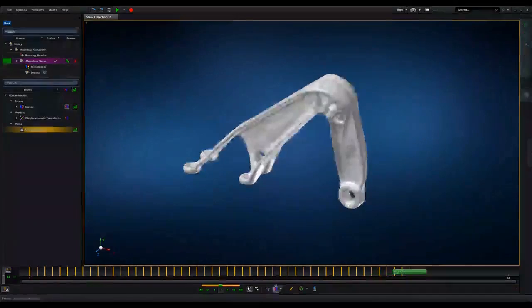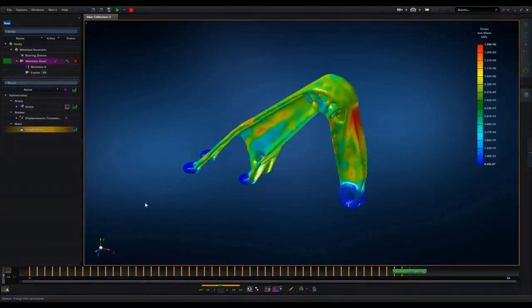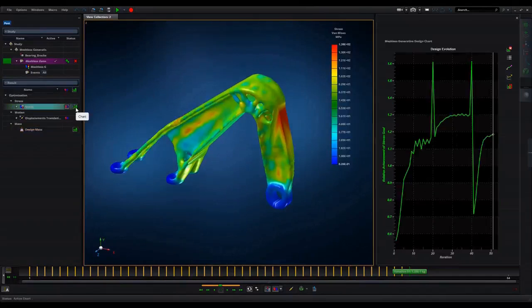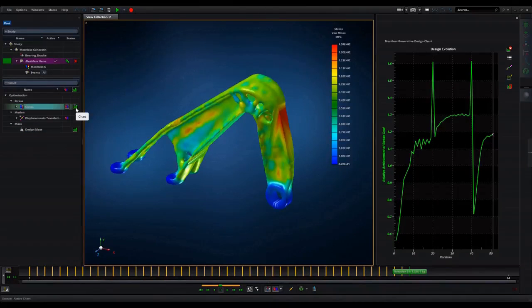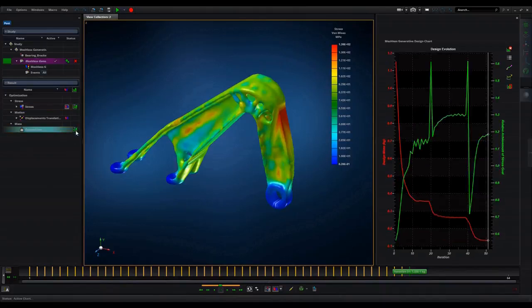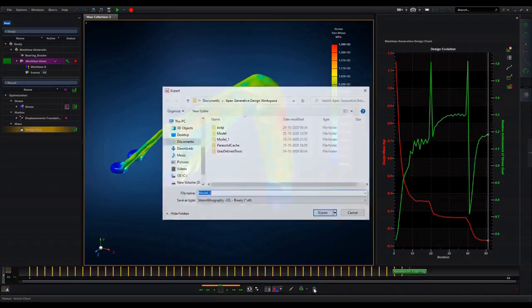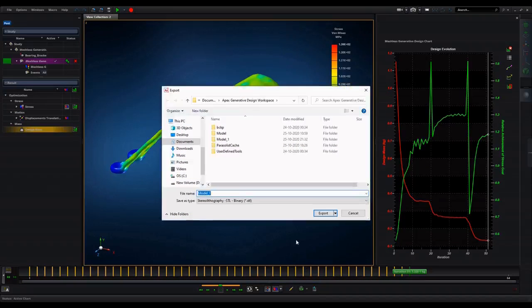It takes you faster from screen to machine with less user intervention than any other software. Design candidate can be exported in STL format. MSC Apex generative design bridges the gap between design and manufacturing with smart designs. Thank you.